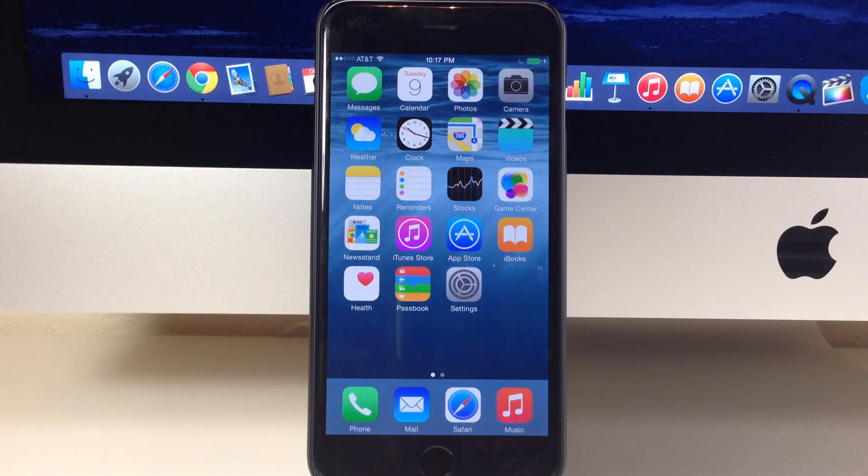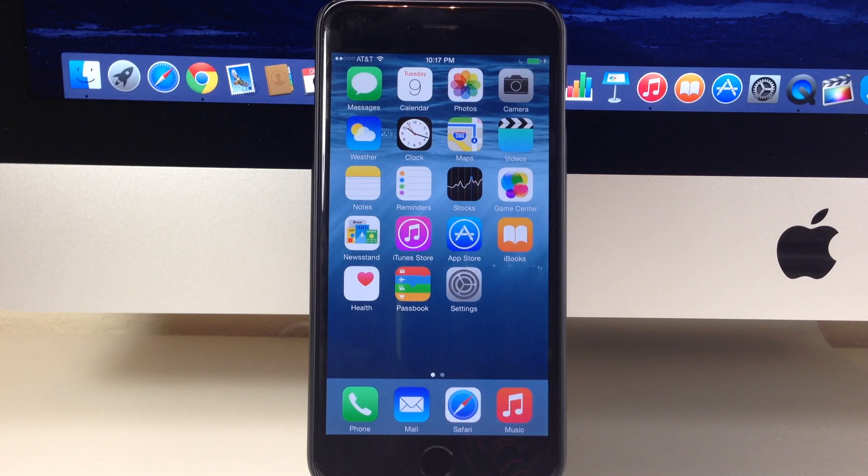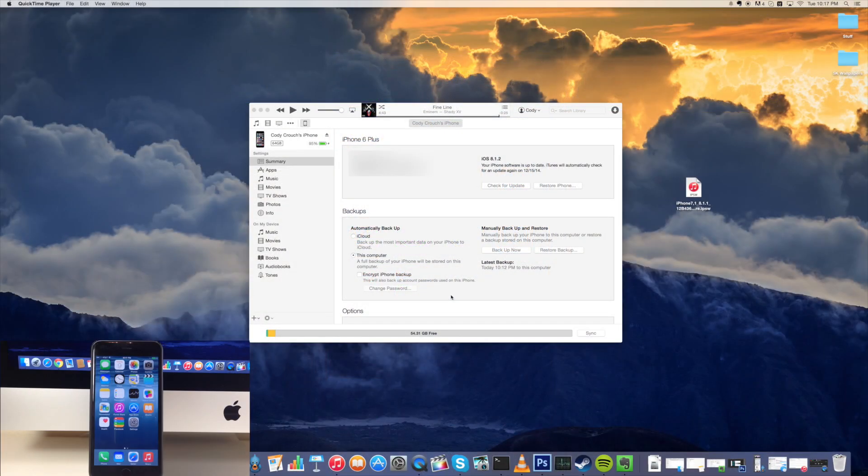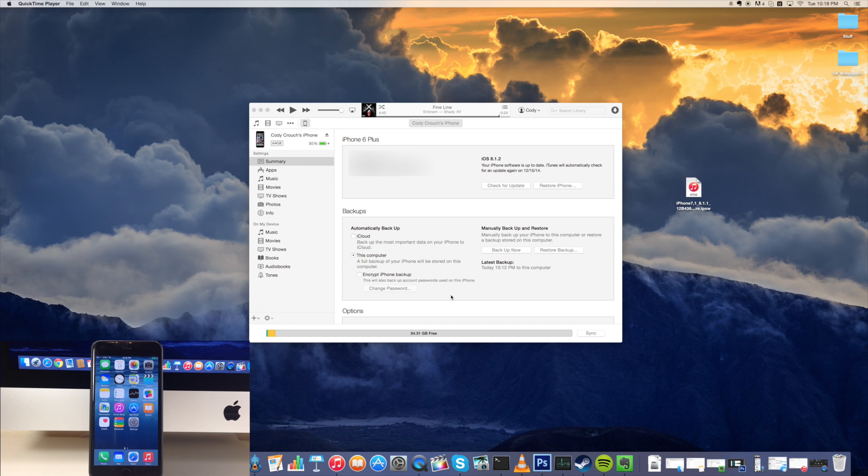And then you want to make sure that you have the right IPSW for your device. So I'm gonna put a link in the description below for you guys. You're just gonna click on it and then just go directly to your device and the firmware that you want to download. The device obviously is whatever device you have and the firmware that you're gonna download is iOS 8.1.1.